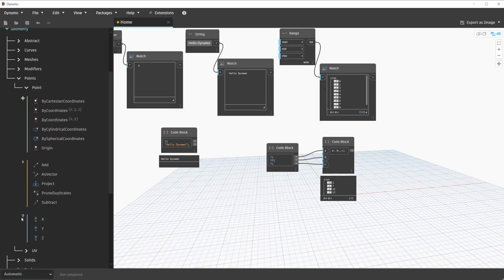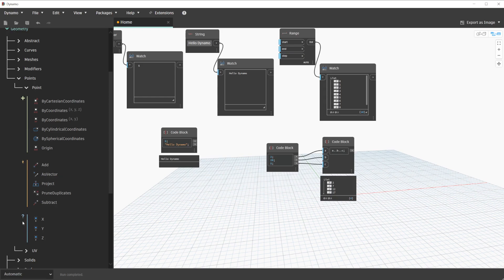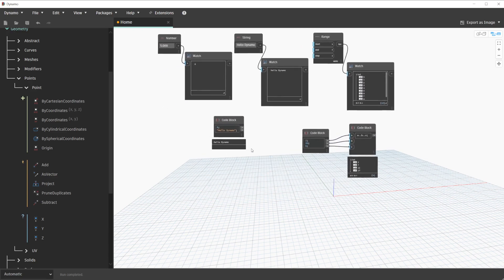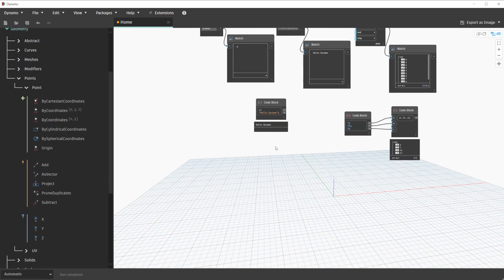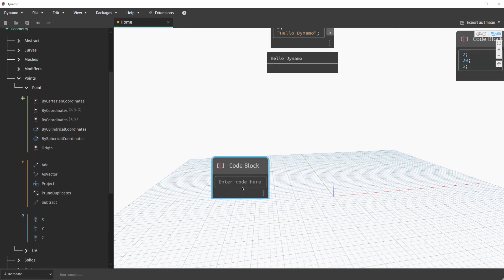Thinking about points specifically, we can define each category as create for point creation nodes, action for moving points, and query for getting data about points. To invoke a point create node in a code block, we can start by placing a new code block. Let's do that now. Double-click for a code block and we'll zoom in on it.